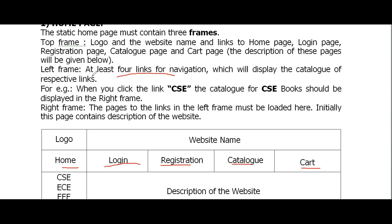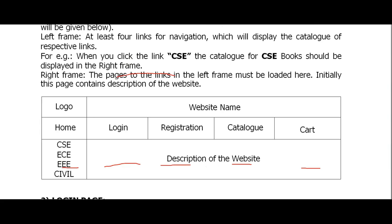The left frame will have at least four navigation links which will display the catalog of the respective department. For example, when I click on CSE, the books available for CSE should be displayed in the right frame. When I click on Login, the login page should open in the right frame. Whatever we click should open in the right frame.